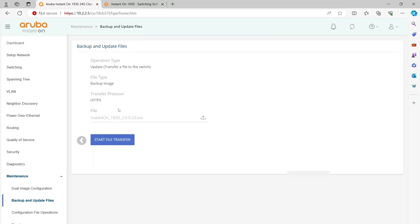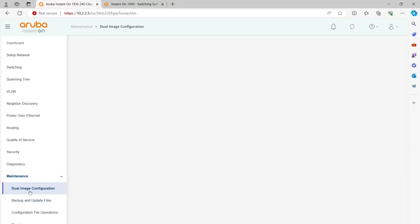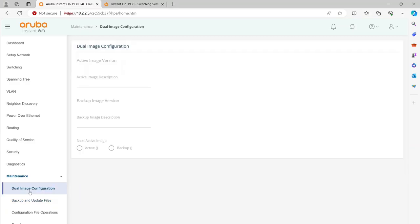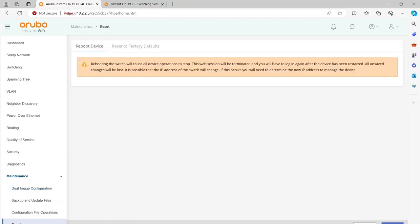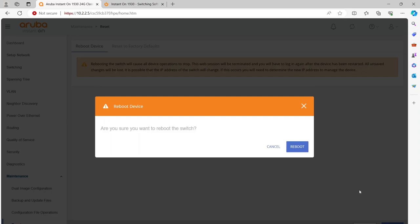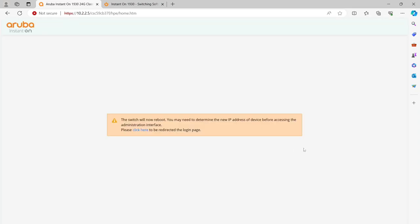If you look at your dual image configuration, it will show you that now the active image is 2.8 and the backup is 2.9, but the next time we reboot, the new image will become the backup image, and you can always change that. What we're going to do in this case is go to Reset, and we're just going to reboot it. I'm going to hit Reboot here. This will also take a while, so we'll pause the video until it comes back up.